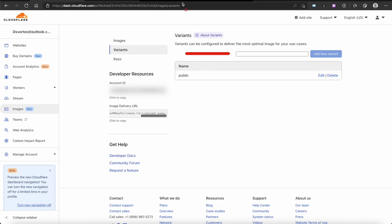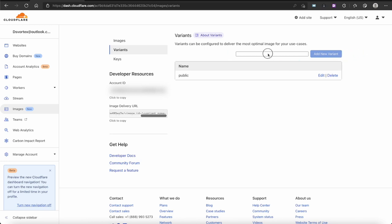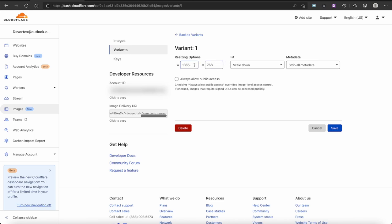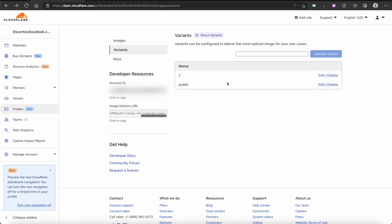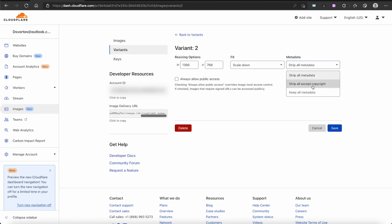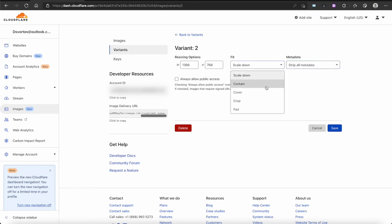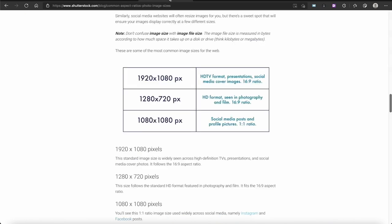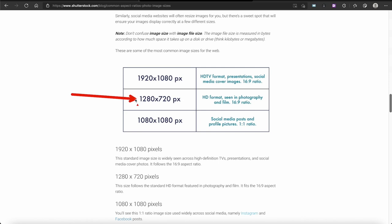I'm going to create three or four different size variants. You just pick a name, enter it, and click Add Variant. My first one I'll name 'number one' and click Add Variant. The existing 'public' variant is scale down. For number one I'll set it to Contain, and I can also choose to strip all metadata or keep copyright info.